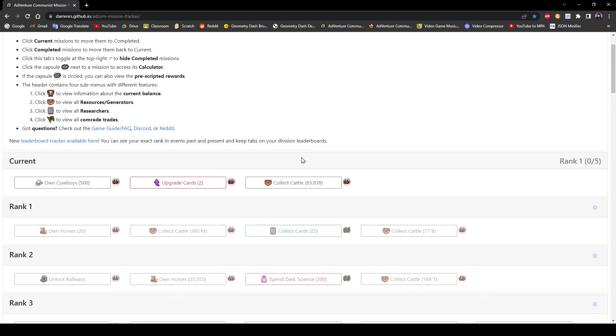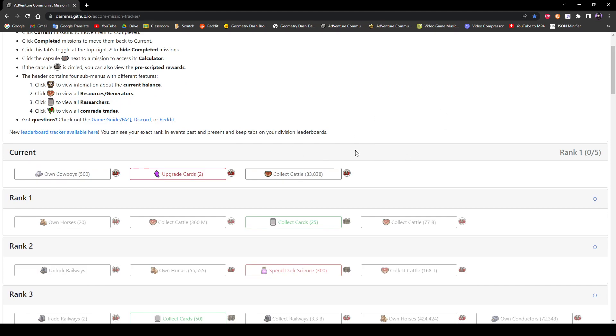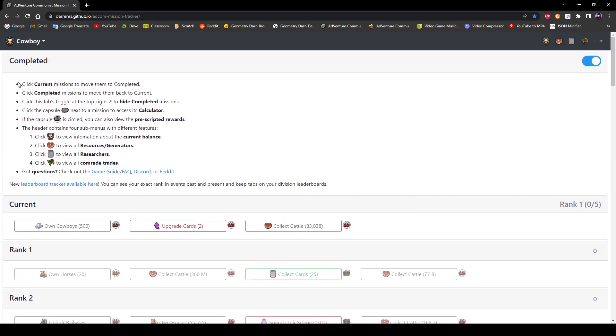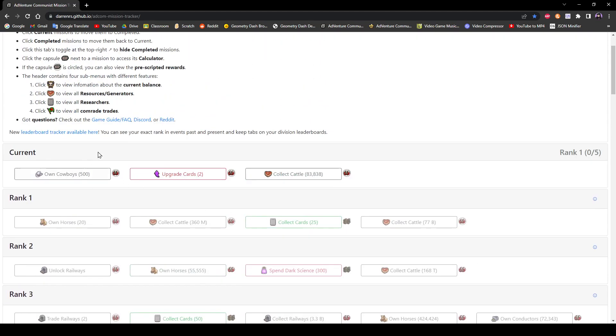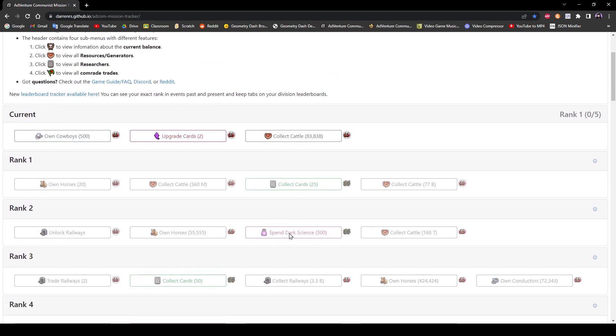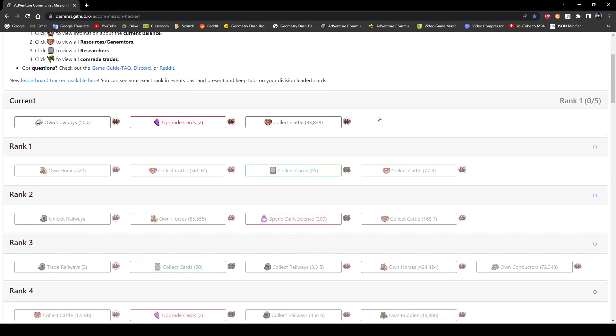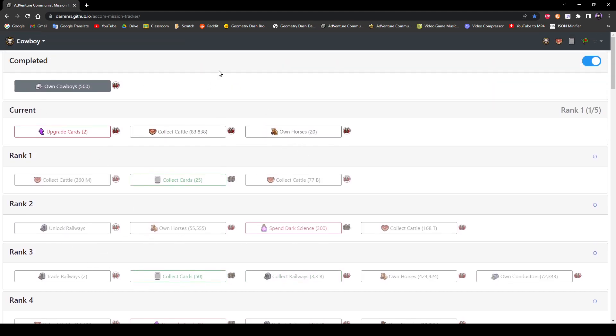So the first thing, like I mentioned, when you're working through the event and you're not using the tracker, because you don't entirely need to use the tracker immediately, is that you can just click on the missions and they'll go up here into this little completed box.